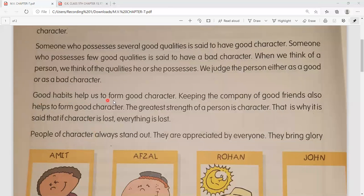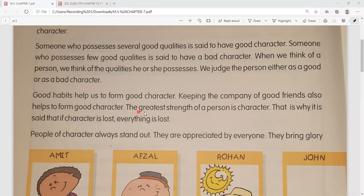Good habits help us to form good characters - achi jo aadatein hain, wo hamein acha charitra banane mein help karti hain. Keeping the company of good friends also helps to form good character - ache doston ki sangati mein rehne se bhi acha charitra banane mein madad milti hai. The greatest strength of a person is character - kisi bhi vyakti ki sabse badi takat uska character ya uska charitra hi hoti hai.